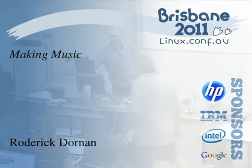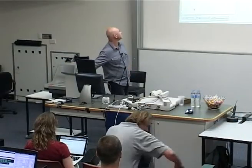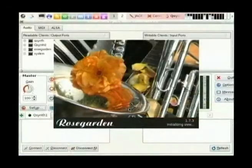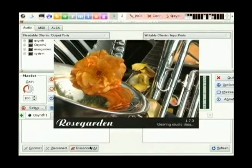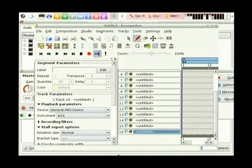What I'm starting up is Rose Garden, which is a fantastically good MIDI editor, and QSynth, which is a synthesizer. We should also get Jack running in the background.